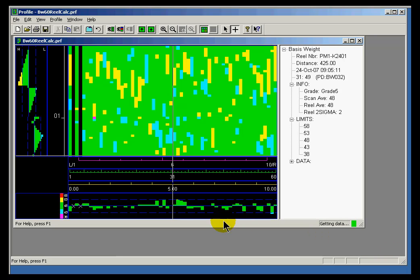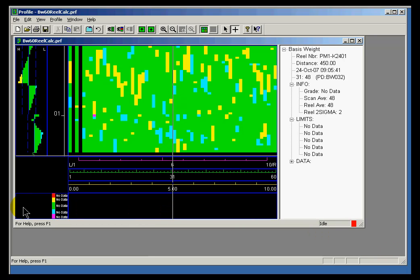This is PI Profile View. PI Profile View is used to look at cross-directional scan data, like the data you might find in a paper machine.